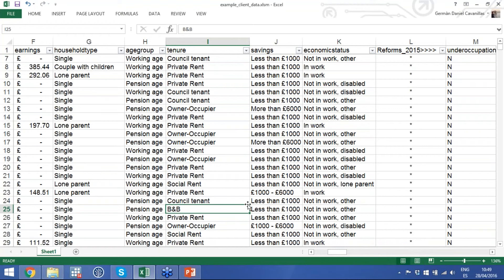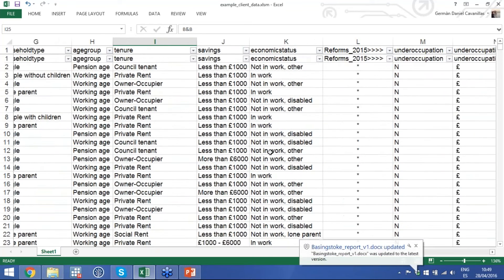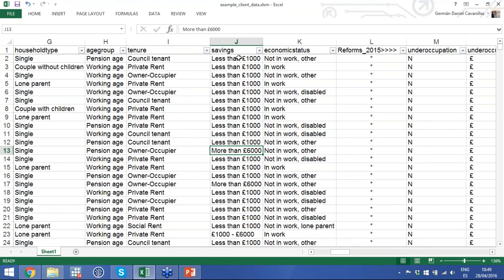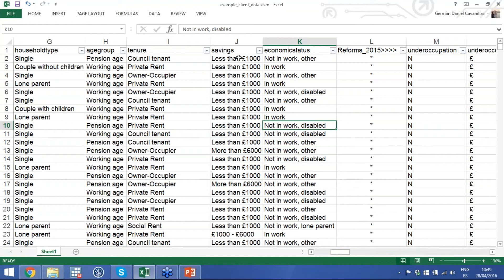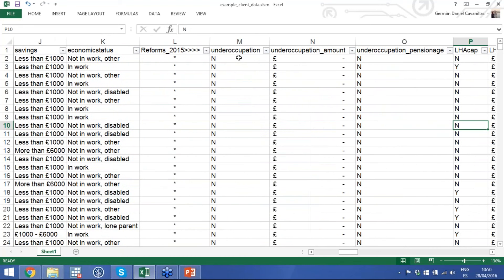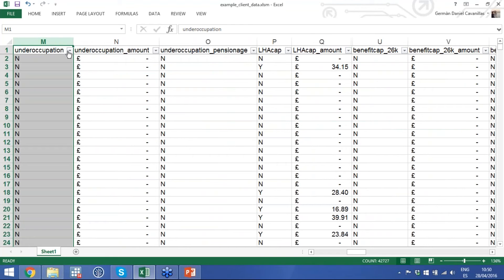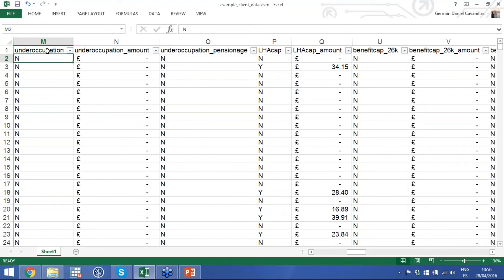We also have flags for people living in bed and breakfasts, temporary accommodation, and so on, which are very special cases. We tell you the savings each household has — in most cases very low, but some have more than £6,000 saved. We show economic status — whether they're in work or not, and if not, whether there's an obvious reason like disability or caring responsibilities. Then we look at reforms implemented to date, up to and including 2015.